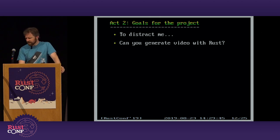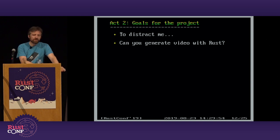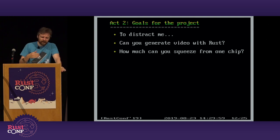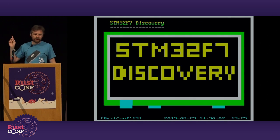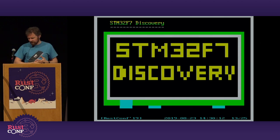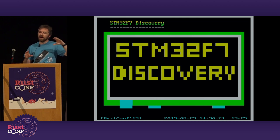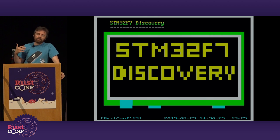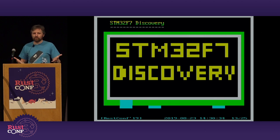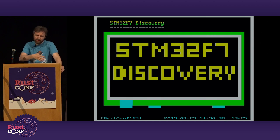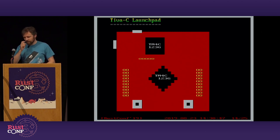The challenge I set myself: can I generate video — get a picture up on a monitor — using a microcontroller that's not designed to do that? And if I can, how much more can I get out of one of these tiny processors? The first board I looked at was the STM32F7 Discovery — it comes with a four-inch LCD and runs at a couple hundred megahertz. I could have done the project on it, but it already has a screen, so generating video is a solved problem — it has built-in video accelerators. Too easy.